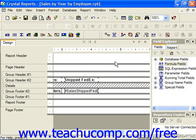Crystal Reports contains three functions which evaluate the status of the alerts within a report. These functions all return a true or false value, so they return a Boolean value used for evaluating the status of alerts. You can use these functions to determine whether or not an alert has been activated.